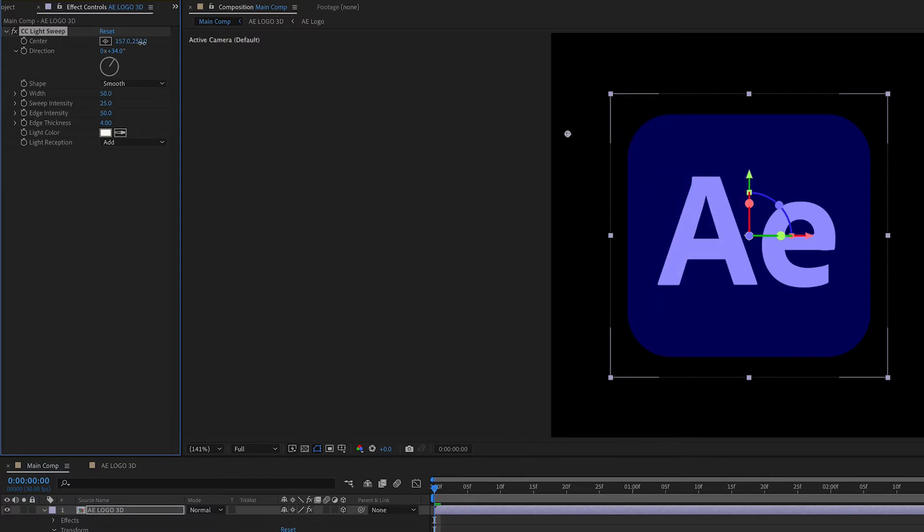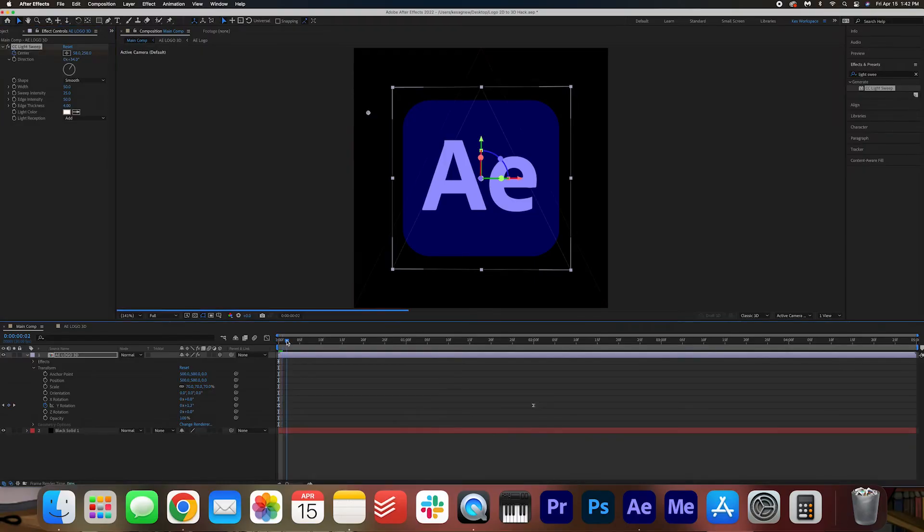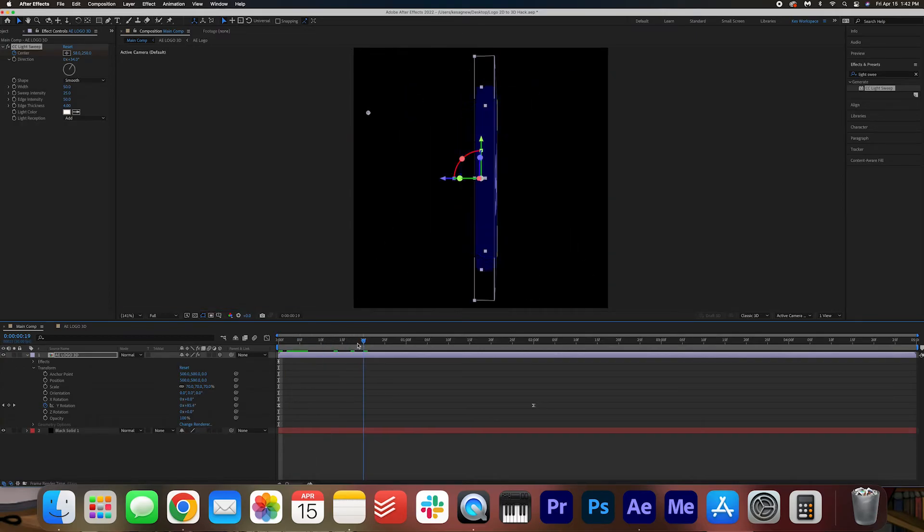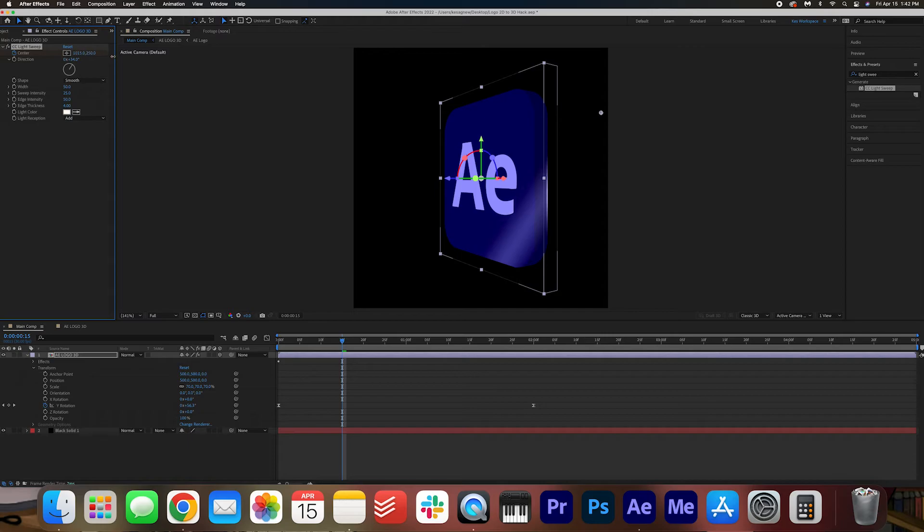Adjust the center keyframe. We're going to make a keyframe. And then as it's turning, I'm going to have it sweep across. Because this will really sell the 3D.